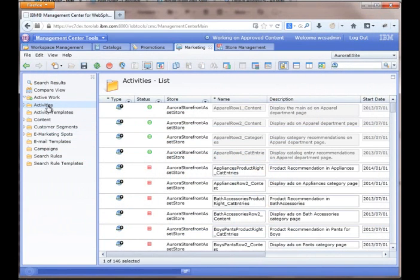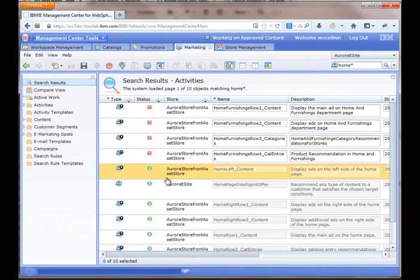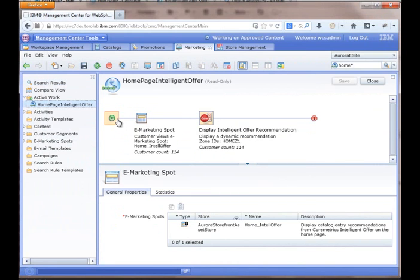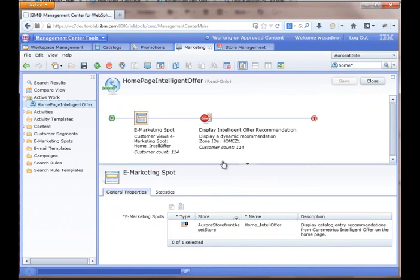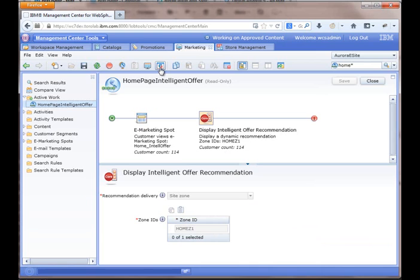So inside of WebSphere Commerce Management Center, I'm just going to go ahead and search for home because that's what I named all of my web activities for the homepage. And you can see here we have homepage intelligent offer. So we have the e-spot that it's on, which is the home intelligent offer. And I also created a zone ID called home Z1 that is registered in Coremetrics. And that tells Coremetrics what rules to go ahead and execute within the system.